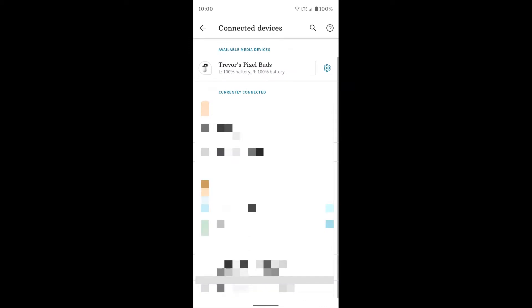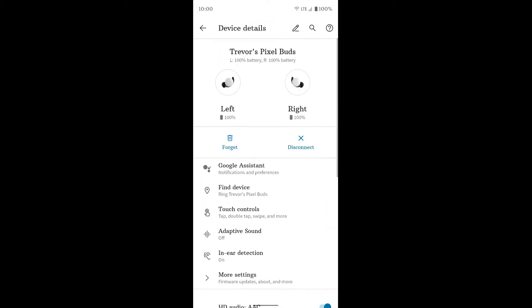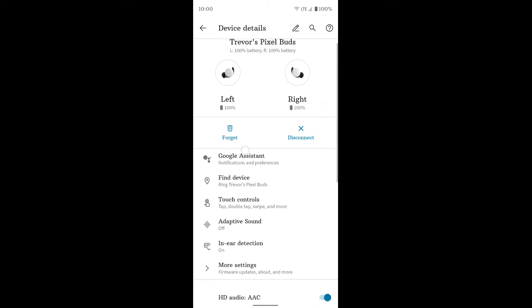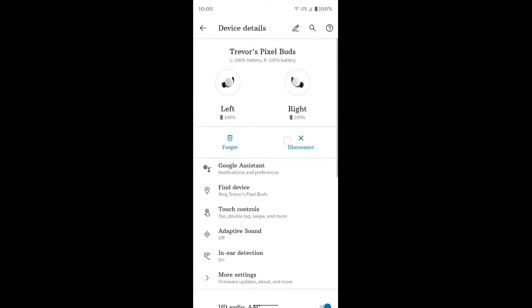If you go to your Bluetooth settings and just tap on the settings gear, you'll get here. So from here you can see you have the left and right earbud at the top. It shows the battery percentage. You can forget the device or disconnect the device if you have it connected.